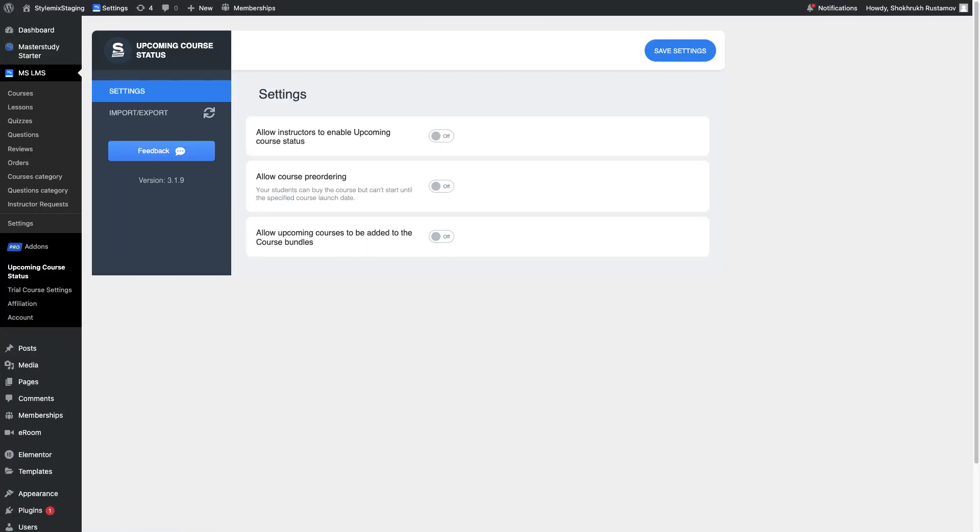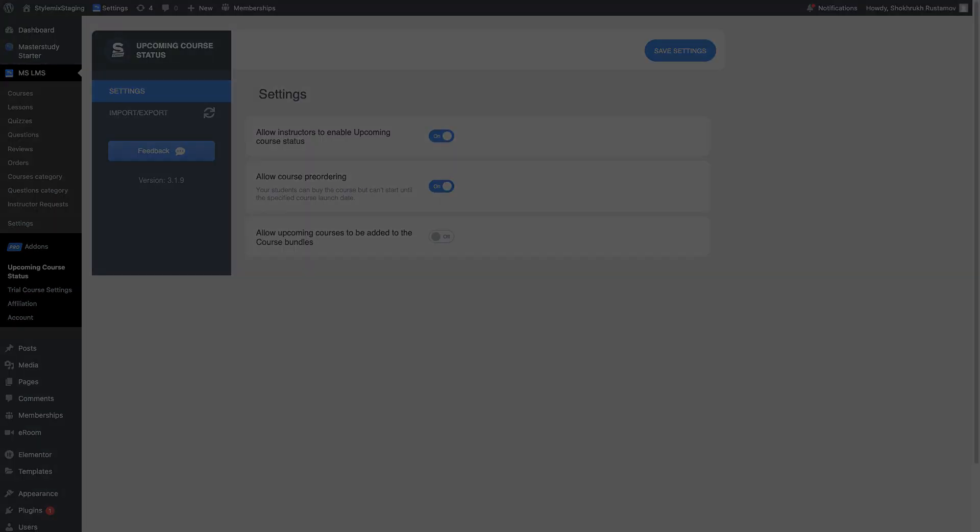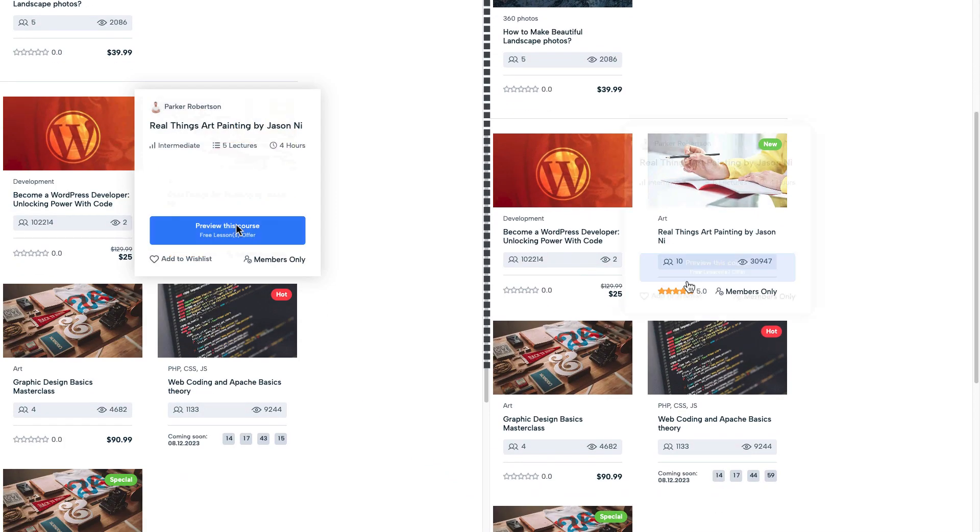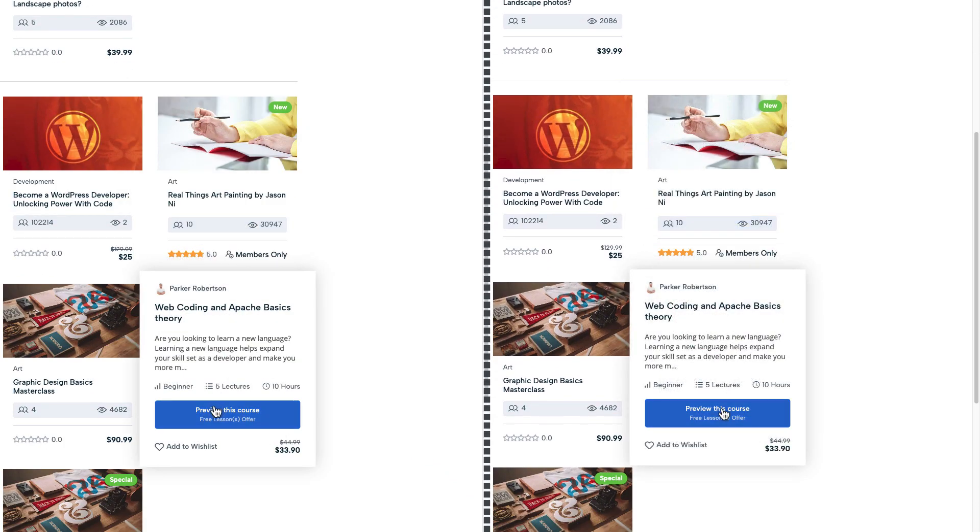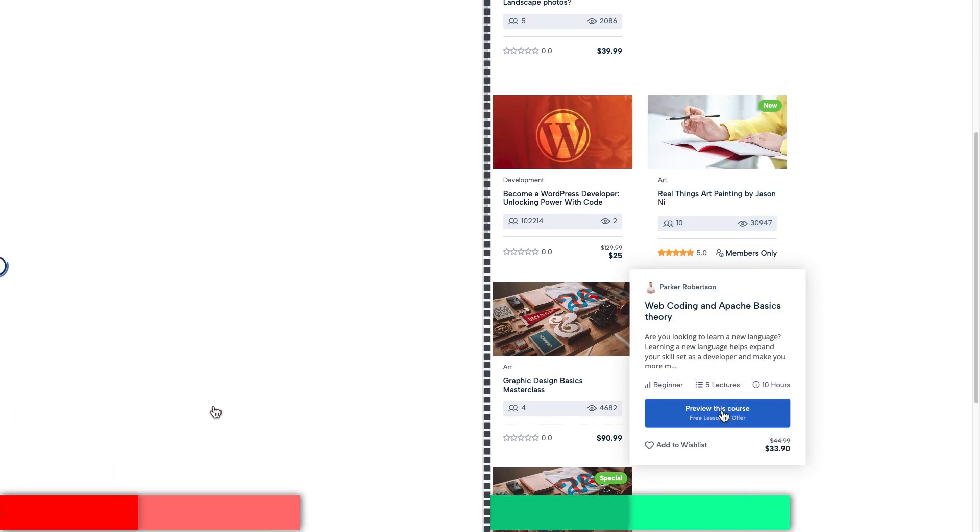In the settings of the add-on you can give your instructors permission to enable the upcoming course status. Additionally, you can enable course pre-ordering so students can buy the course but they can't start until the specified course launch date.